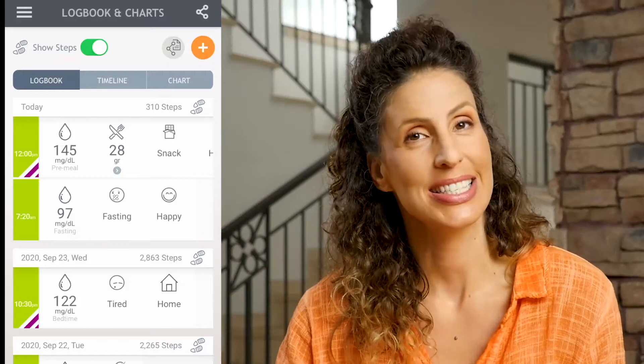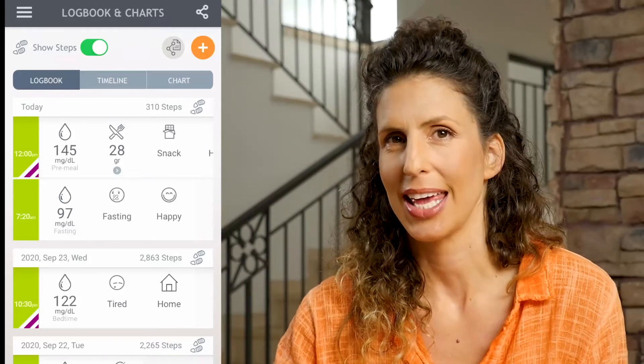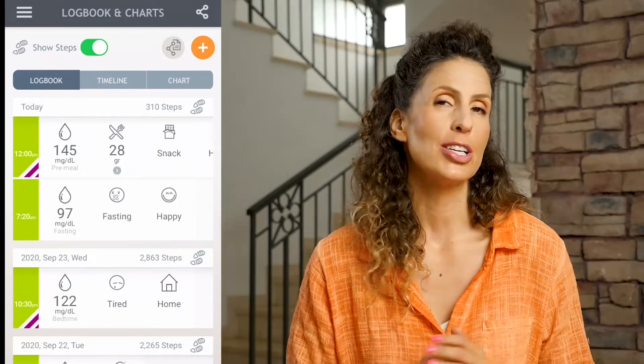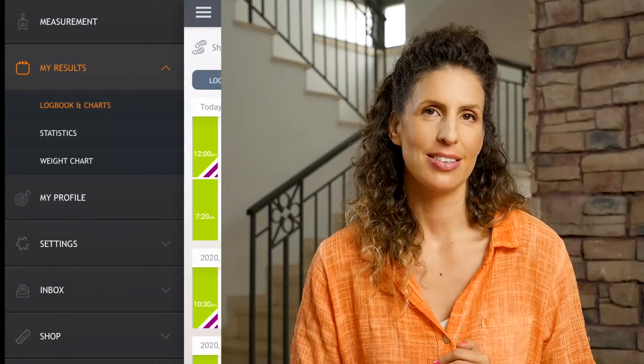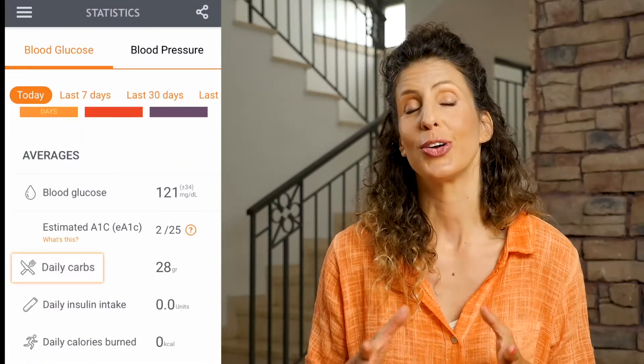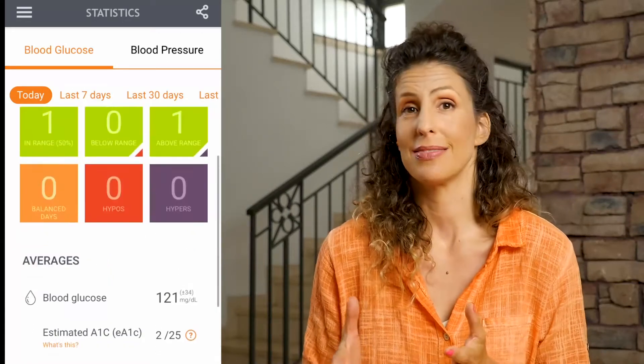While I'm waiting to take my post-meal reading, let's look at some other pages in the app related to carbs. Tap on the three bars on the upper left, tap on my results and then statistics. Among the array of useful statistics you can find your average daily carb intake. You can choose anywhere between today, last 7, 30, or 90 days.